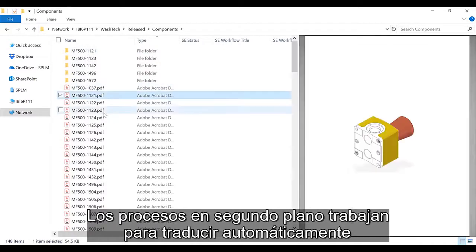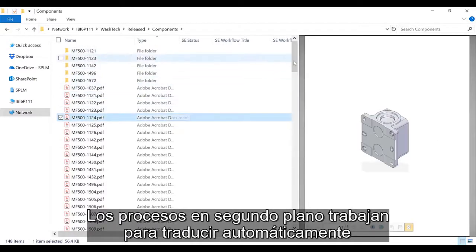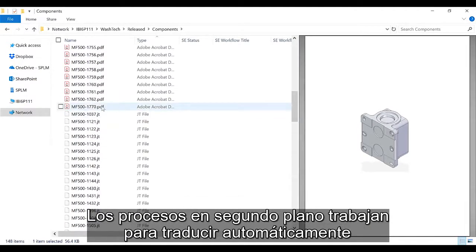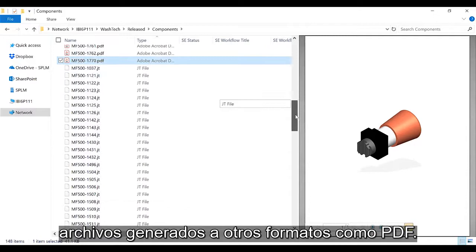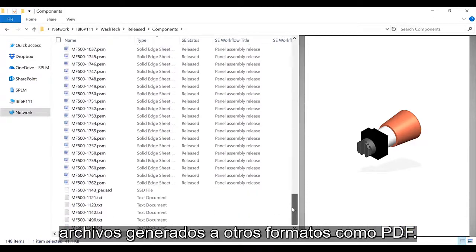Back-end processes are at work to automatically translate released files to other formats, like PDF.